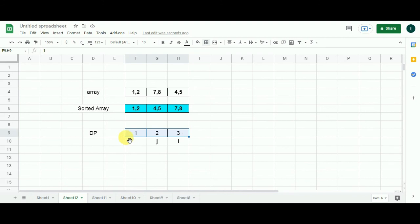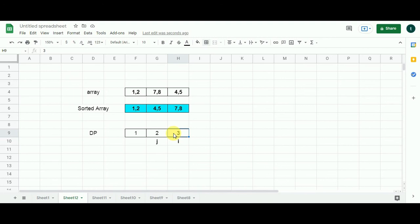We have filled our solution array. Now, we are going to traverse through this array to find the maximum integer. The maximum value that we are going to get is 3. So 3 is the length of the longest possible pair chain.